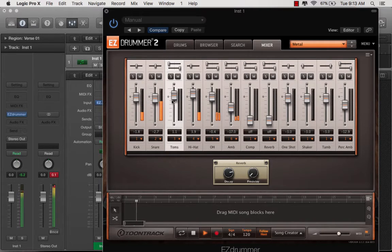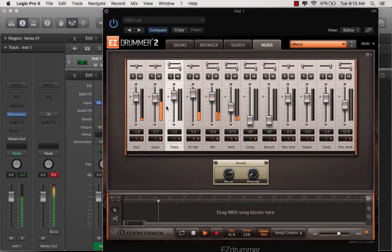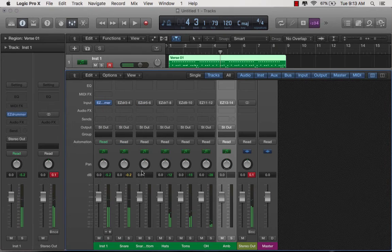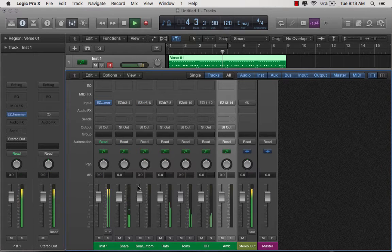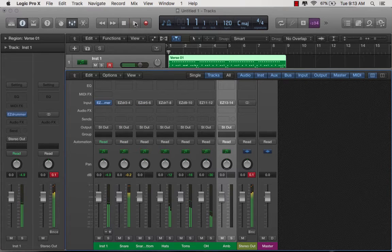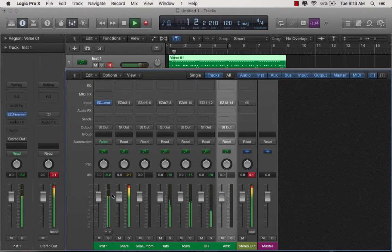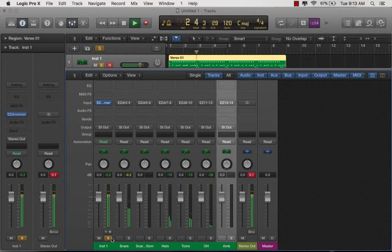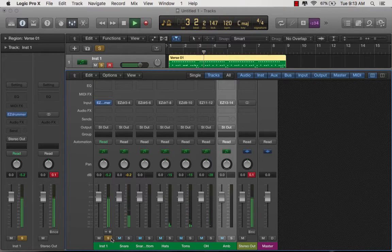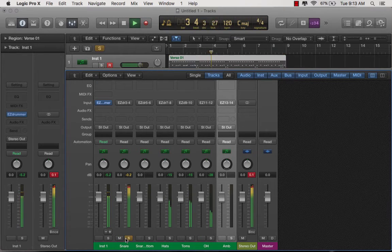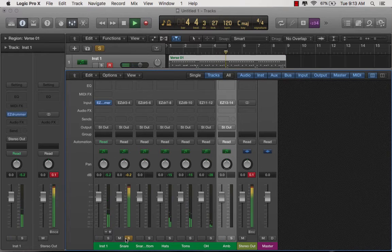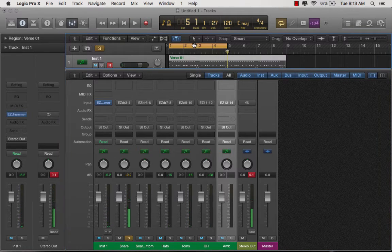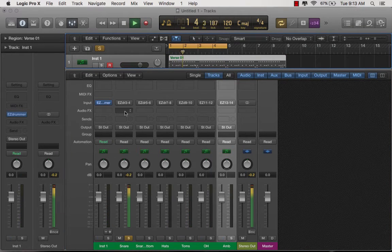3, so I can adjust the overall levels in here. Oh, that wasn't the snare track, there was one. So I label these wrong down here, but regardless, you can get the idea.